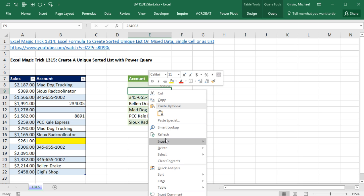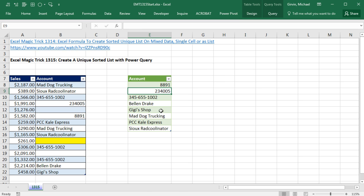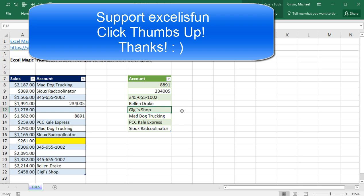Right click Refresh. And just like that, our Sorted Unique List updates with GG Shop. All right, we'll see you next trick.